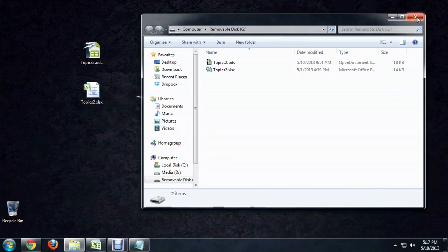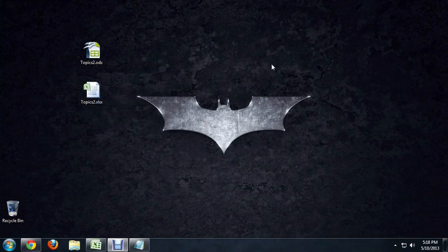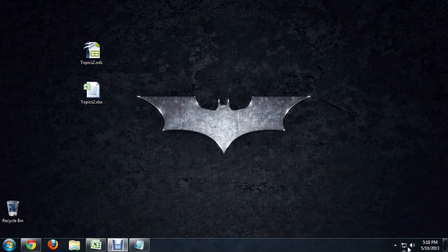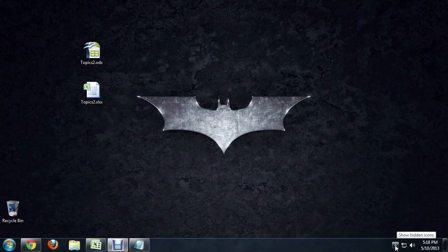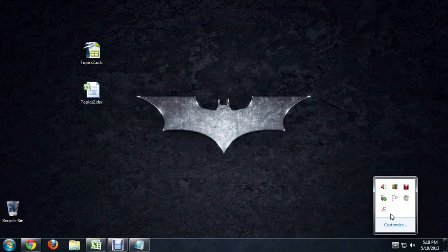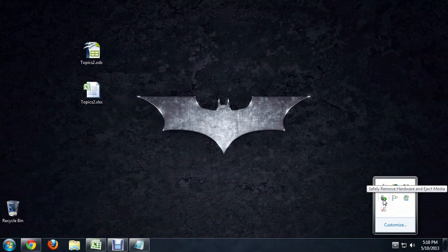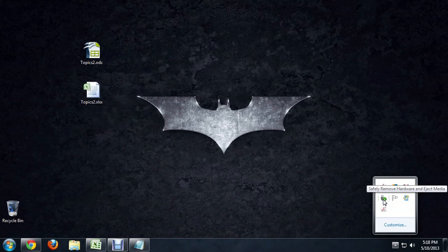To take it back out of your computer, close the window that you've got open there. And we're going to come down to the bottom of this bar and you see the little arrow. Click on that. And we're looking for something that kind of looks like our little USB plug with a green check mark next to it. And so let's click on that.